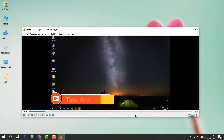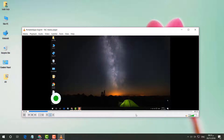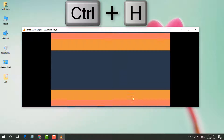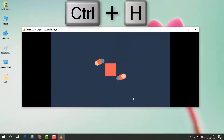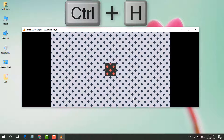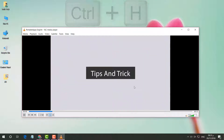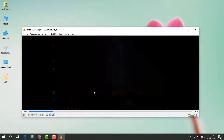You will notice there is a control panel that appears. If you want to hide this control panel, press Ctrl+S on your keyboard to hide it. If you want to show the control panel again, press Ctrl+S again to bring it back.